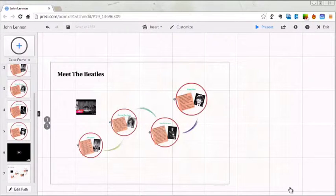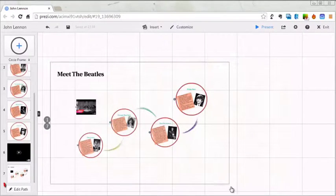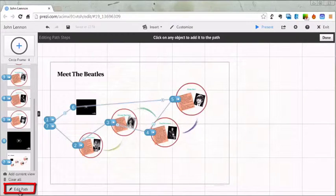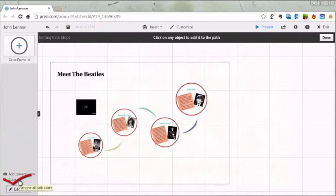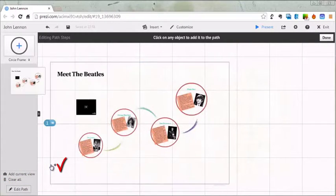In this video we're going to edit the path, which determines the order that your camera goes to each item in your Prezi presentation. Over on the left, we're going to start by clicking on the edit path button, which will allow us to see all the steps the camera takes. First thing I want to do is clear all, so I'm going to click clear all to remove all of those paths. Then I'm going to start by clicking on the outer frame as my first view.